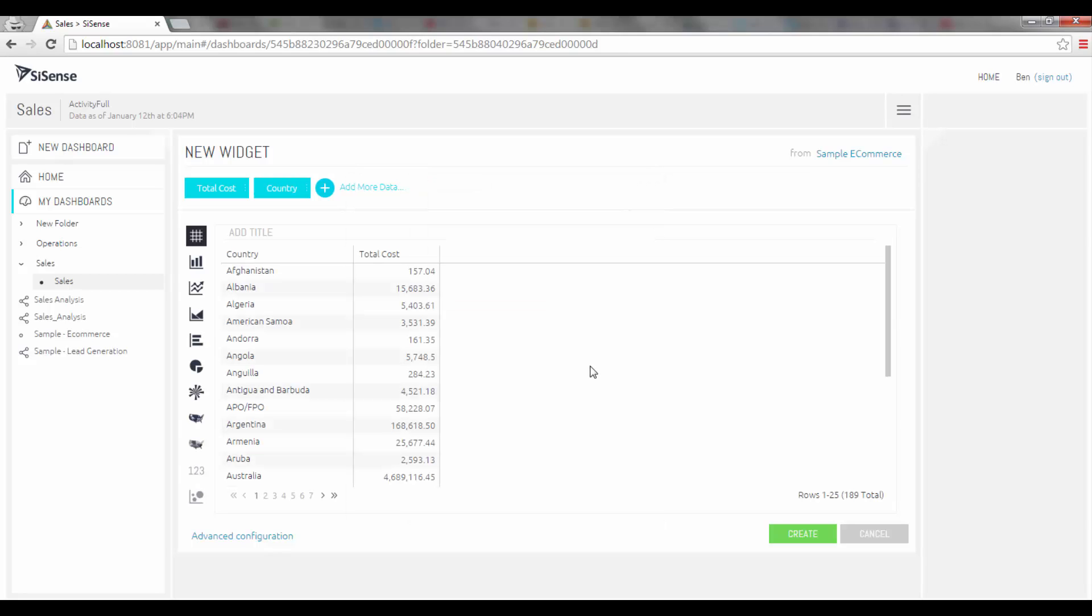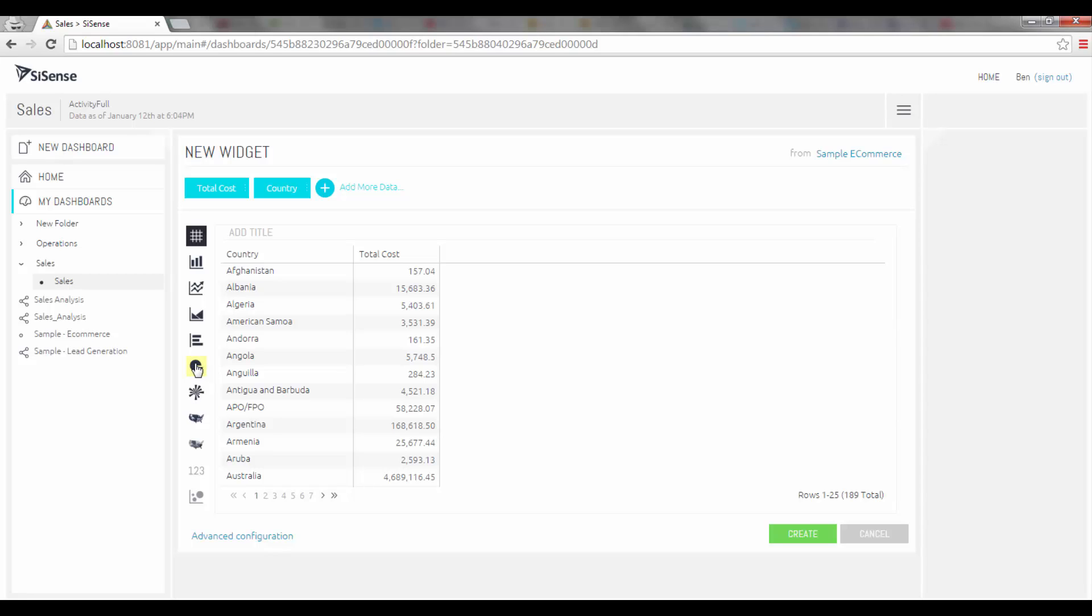You can see now that the preview has been updated. I have a pivot table now that lists the country and the cost has been broken down per country. In addition on the left hand side I can choose other ways to visualize this data, other widgets. If I click on the pie I'm now getting this data represented as a pie.